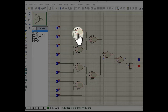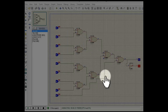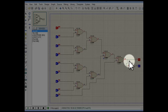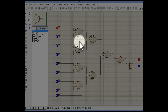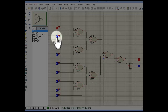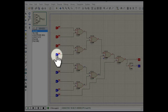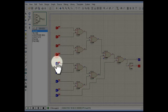The 9 push buttons mentioned earlier are the inputs of this XOR gate combination. If any odd number of push buttons are pressed, the output of the final XOR gate will be 1, and for any even number of push buttons pressed, the output of the XOR gate will be 0. This is true for the whole system.